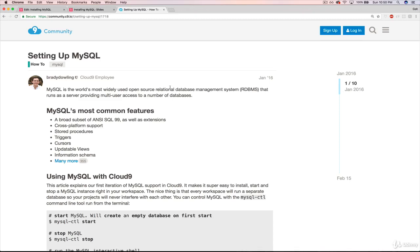Basically, what it talks about is that they've created at Cloud9 a really quick and easy way to get MySQL running in one of your workspaces. It's much, much easier than what you would need to do to install it on your own. They have a nice little shortcut.